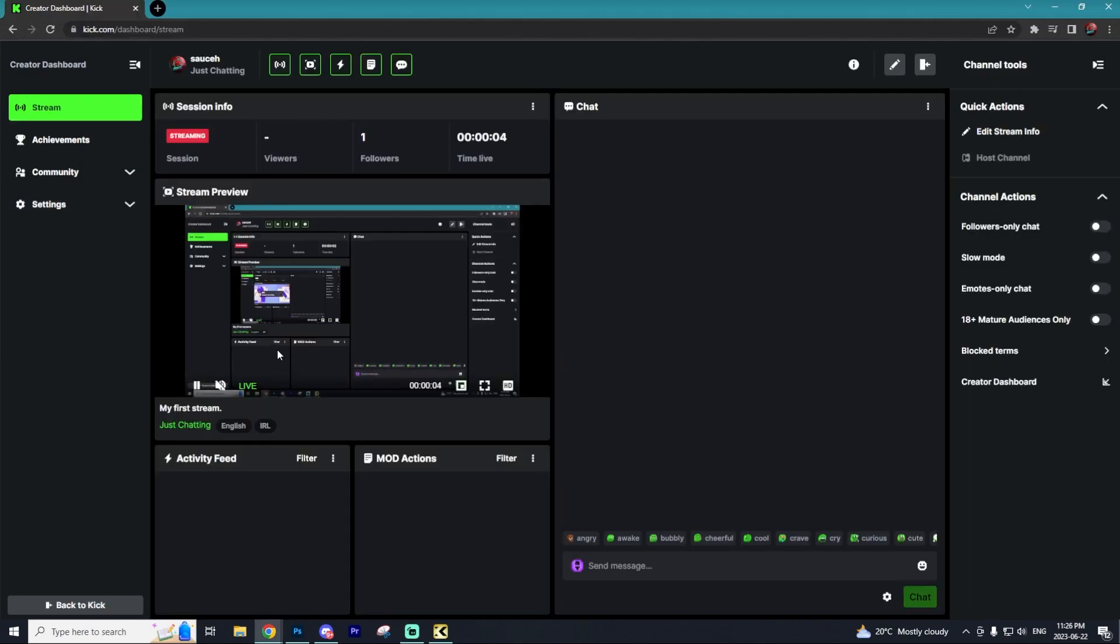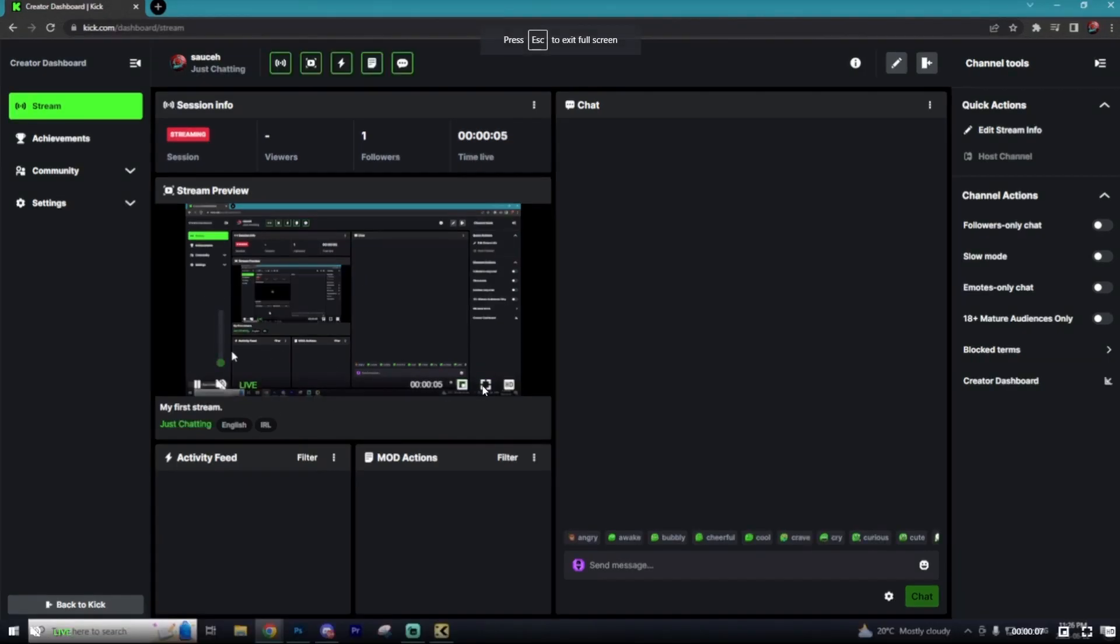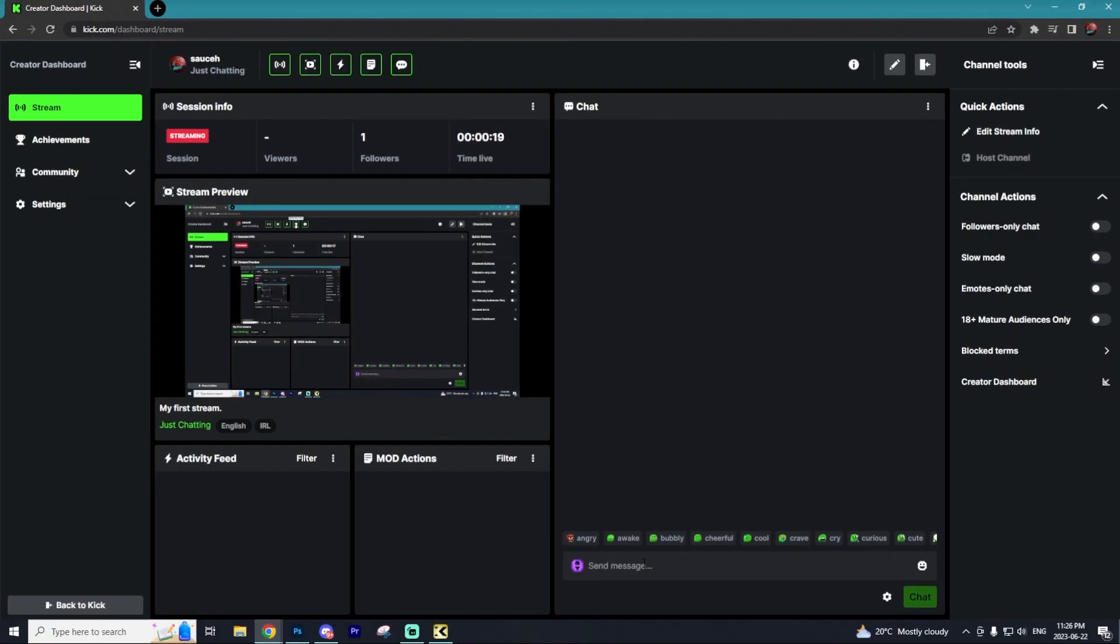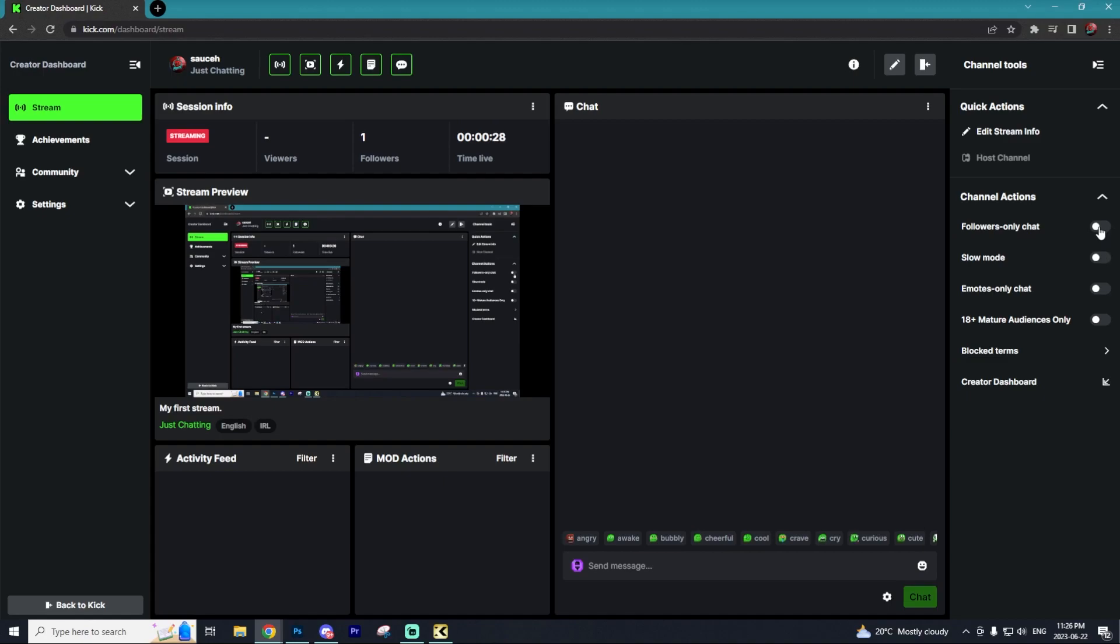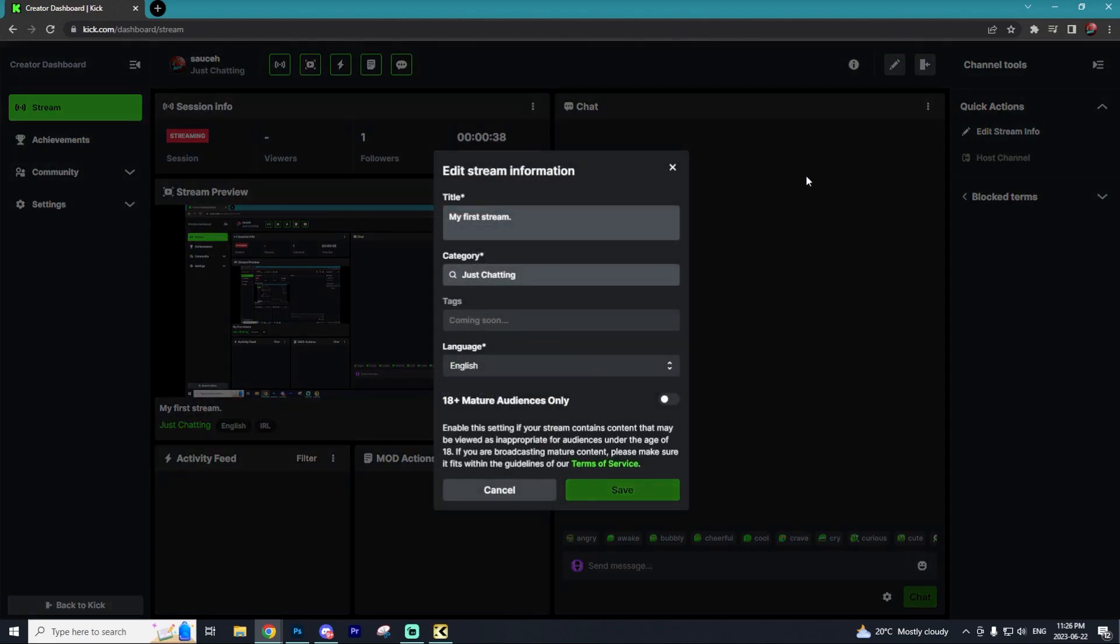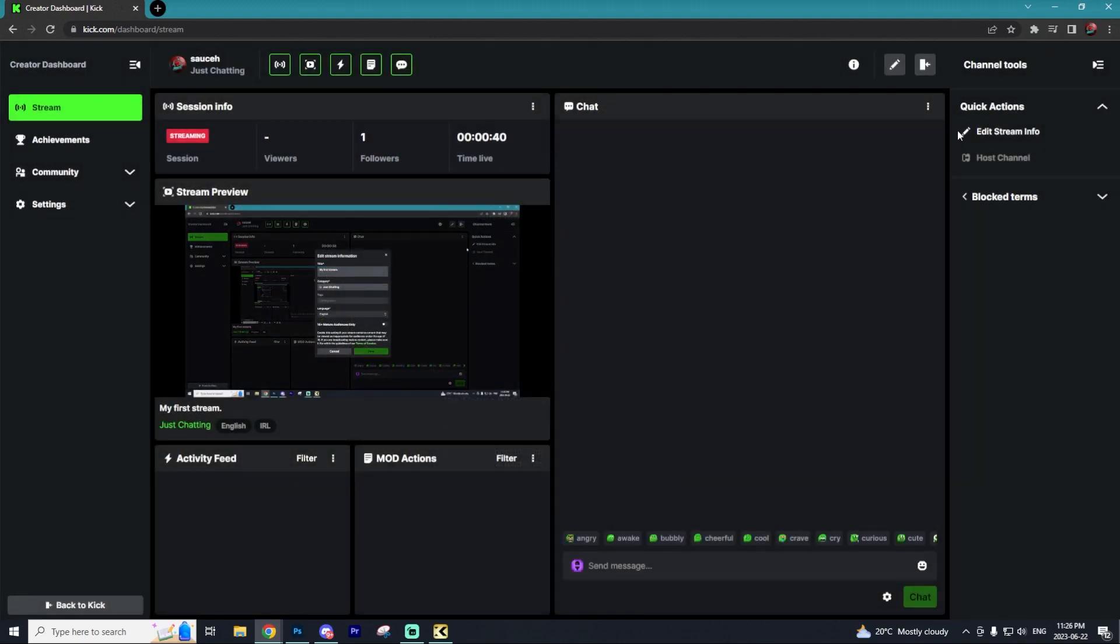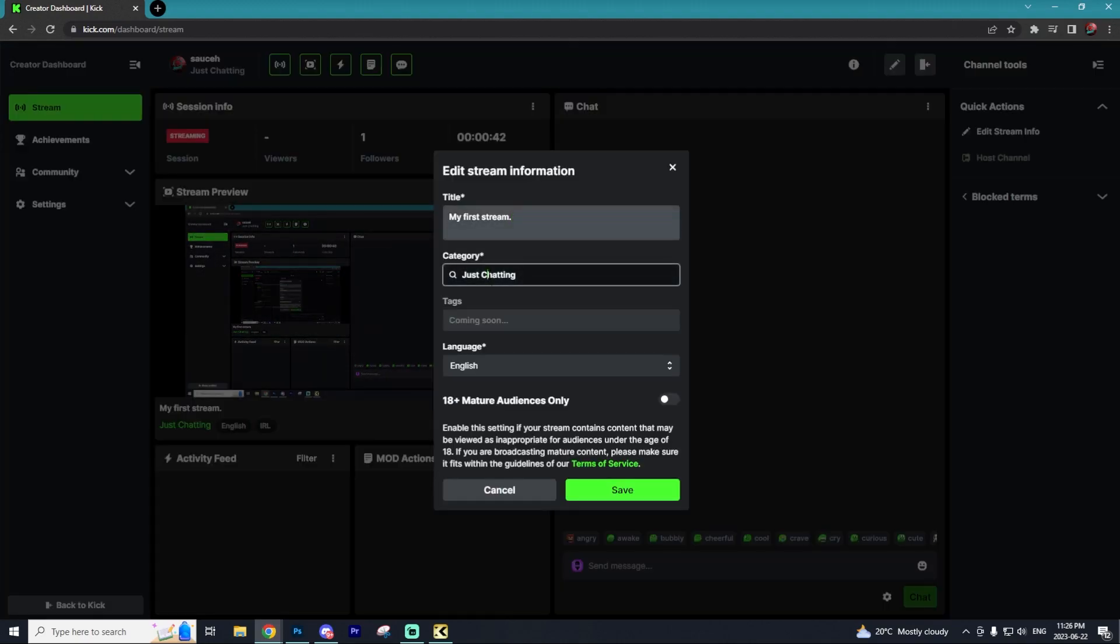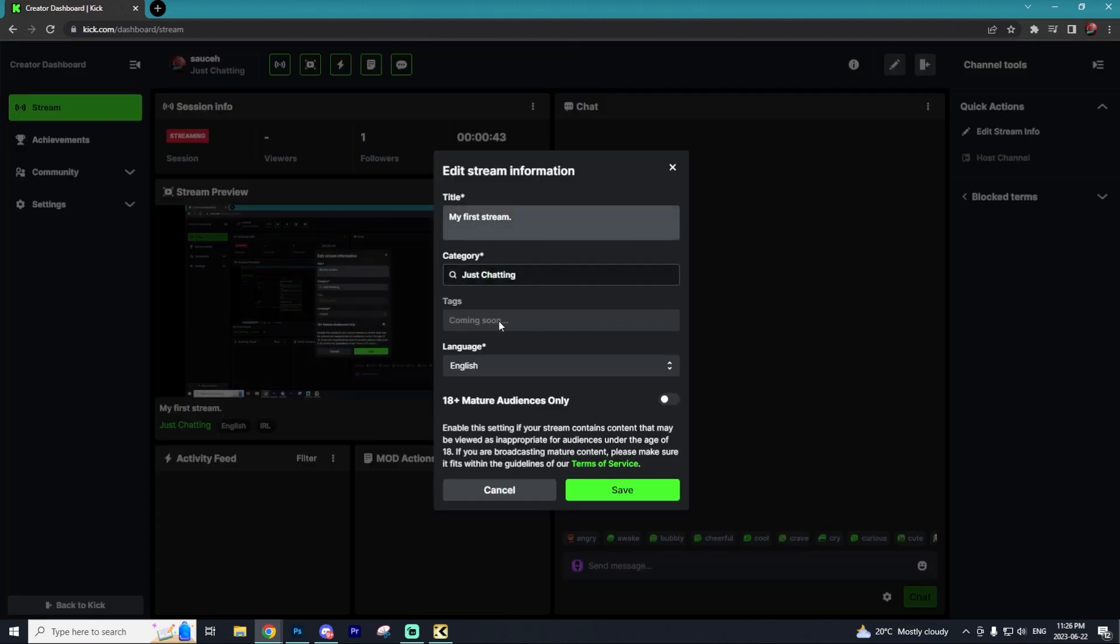As you can see, my Kick stream is live. Here you'll be able to see all of the chat as well as mod actions, the activity feed, and a few different options like turning on followers only mode, slow mode, emotes only chat, 18 plus chat. You can add some block terms to your stream. You can also go to the Edit Stream Info option and adjust the title, the category in which you're streaming, and tags, which is coming soon, as well as the language and the maturity level.